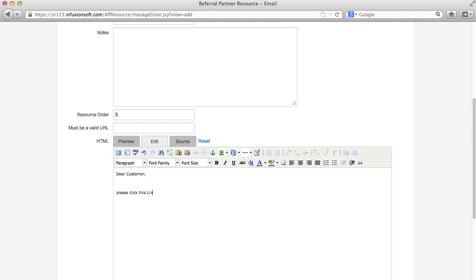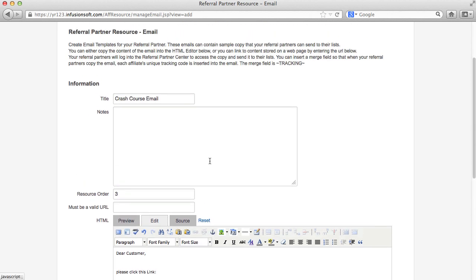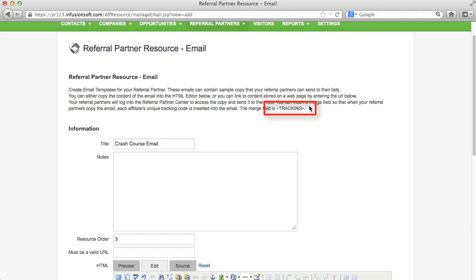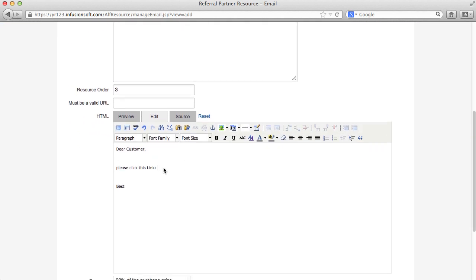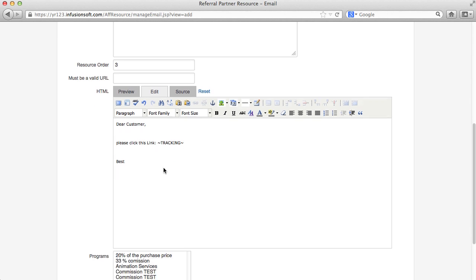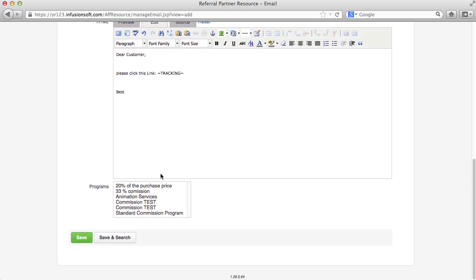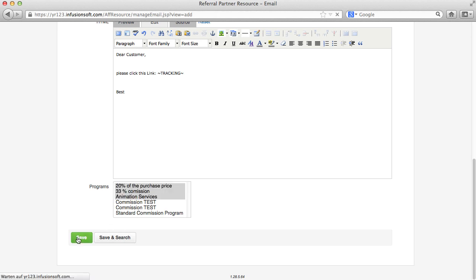In order for the prepared email to contain your referral link, which your referral partner can add tracking parameters to in his partner center, don't forget to copy tracking to the respective part in the email template. Here you can choose for which referral partners this template should display.